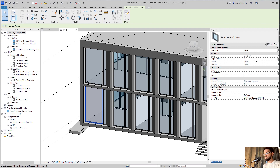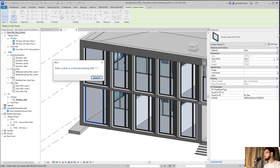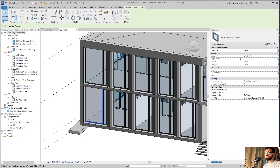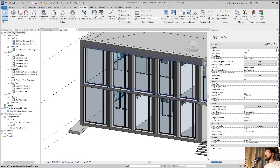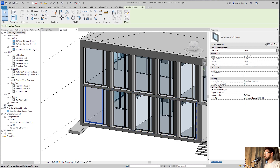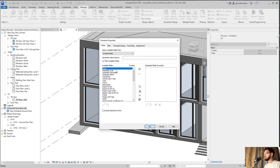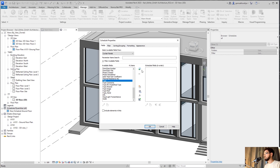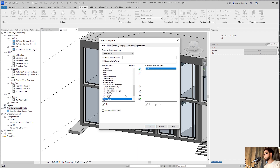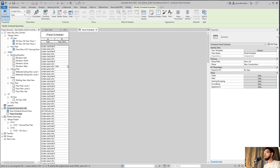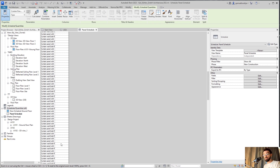Now we have this parameter for curtain panels. If I select this panel you'll find the 'type panel' parameter here. The discipline is Number — let's say the value is 1000. So now this panel has the parameter value of 1000. Now I'll create a schedule for curtain panels and add our new parameter 'type panel'. As you can see all curtain panels now have this parameter.